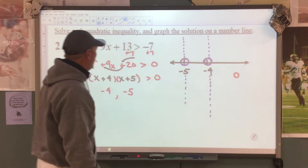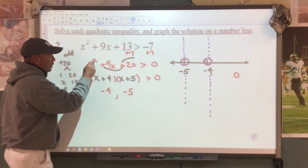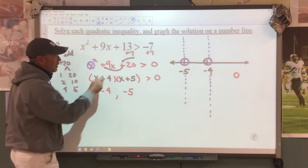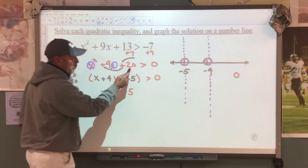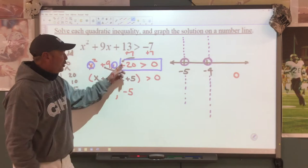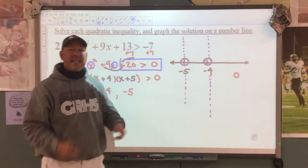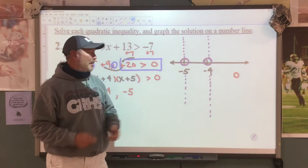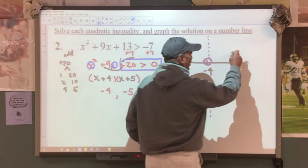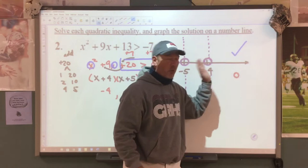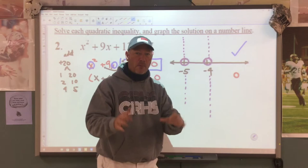When we substitute 0 in, the easiest place to substitute is right here: 0 squared is 0, 9 times 0 is 0, 0 plus 20 is 20. So we're looking at: is 20 greater than 0? Is this a true statement? Yes — 20 is greater than 0. That means any number you picked in this zone, all the way to infinity, would work and make a true statement.